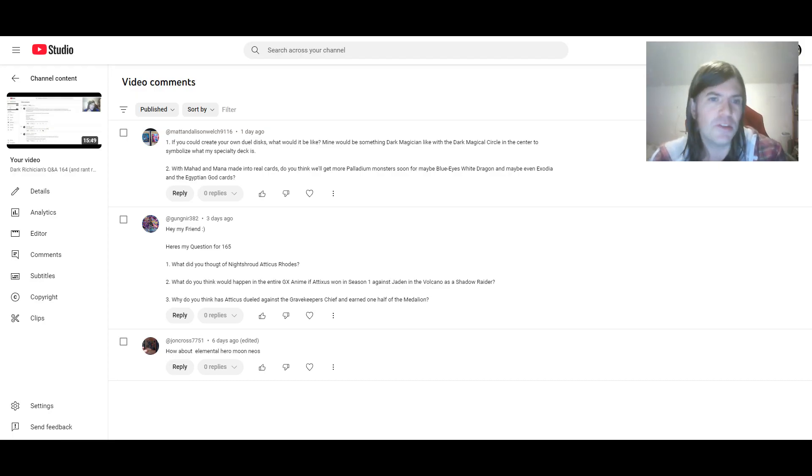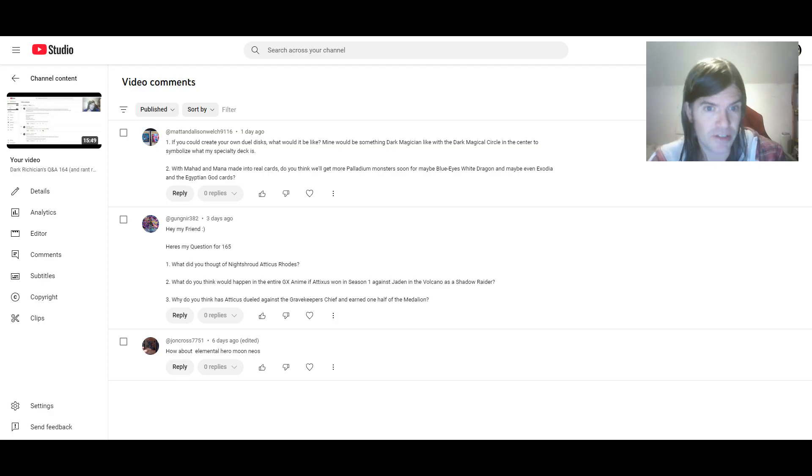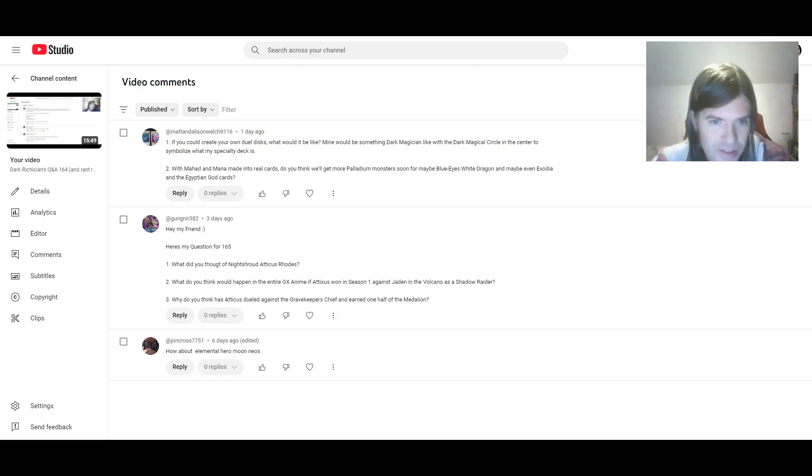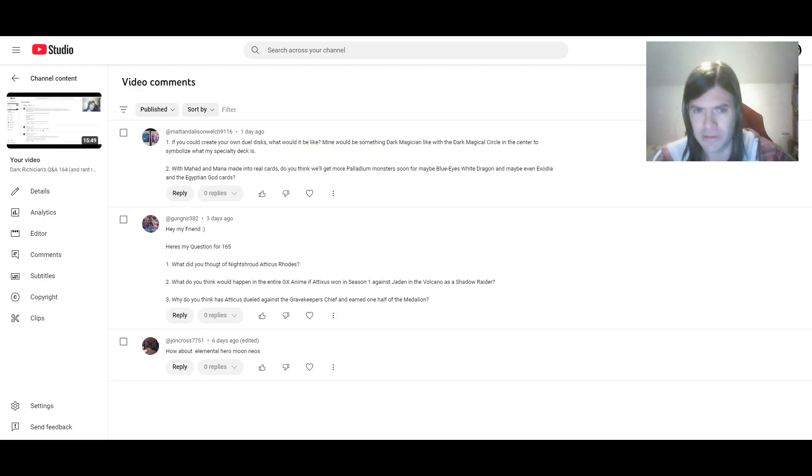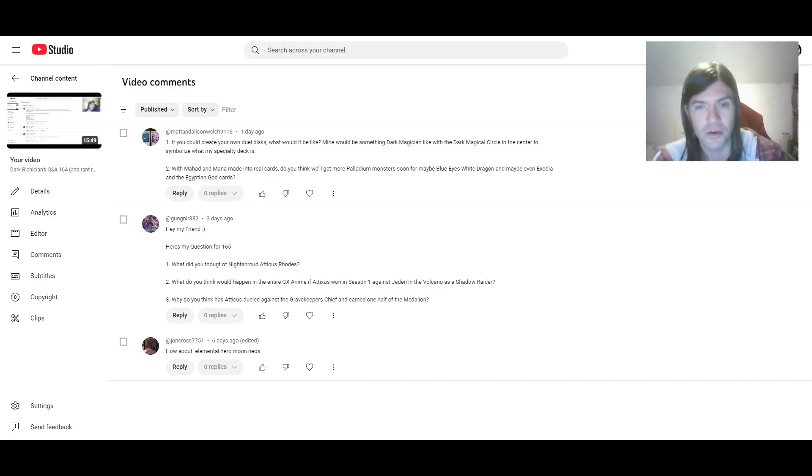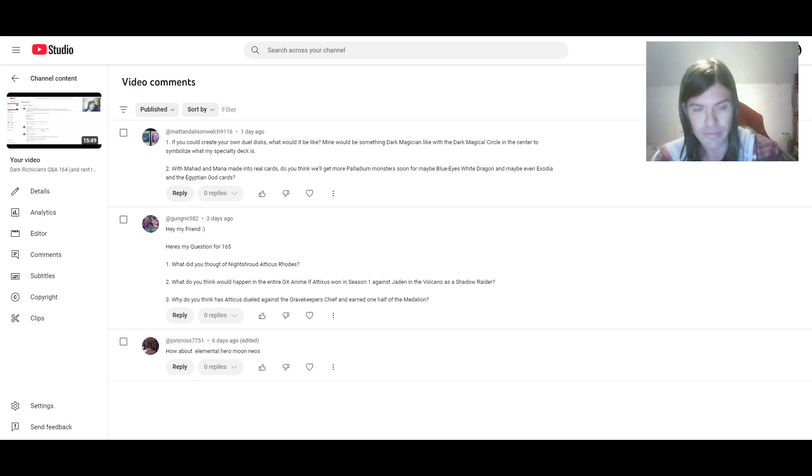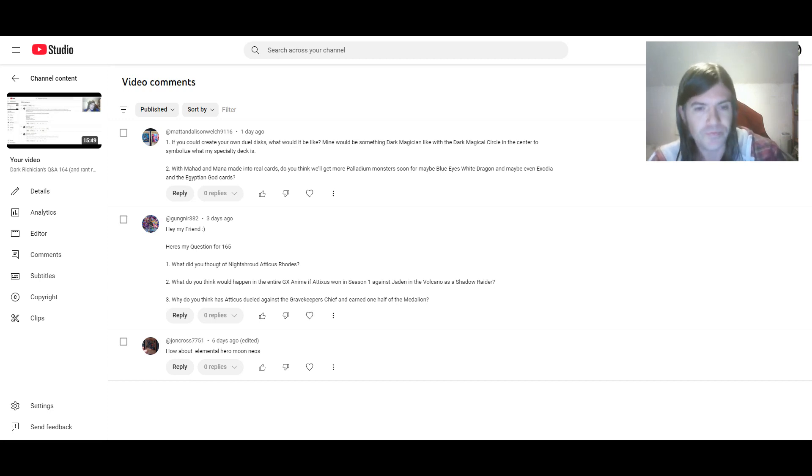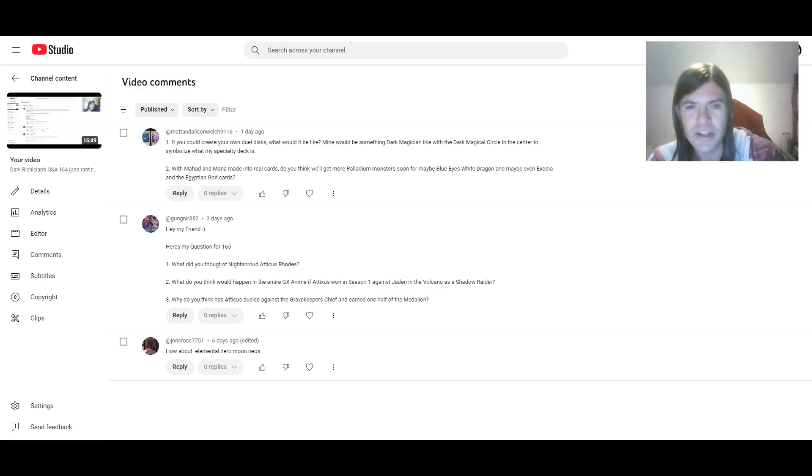And the last two questions are from Matt and Alison Welch. One, sorry, I've got a cold again. One, if you could create your own duel discs, what would it be like?